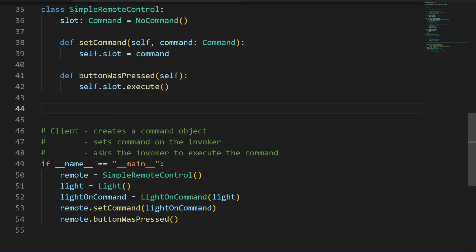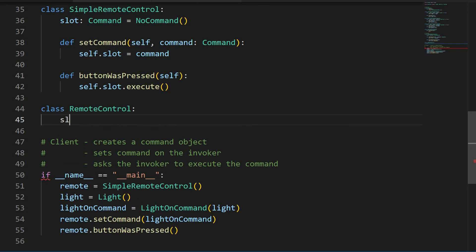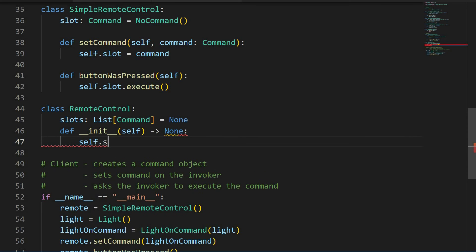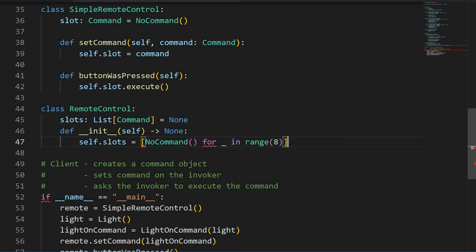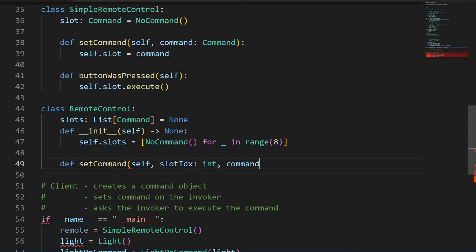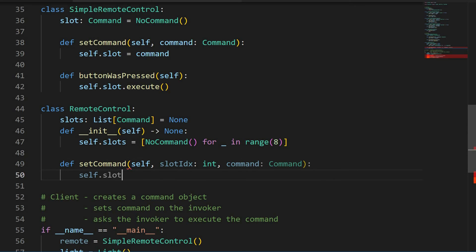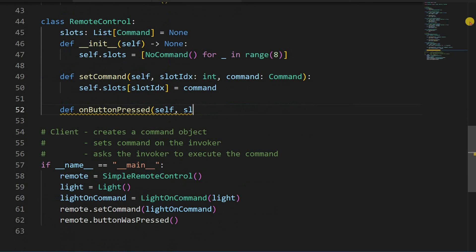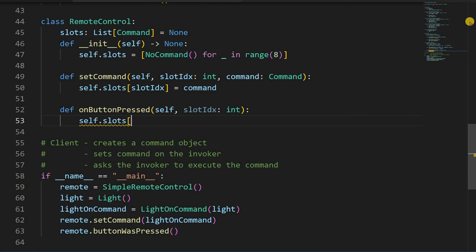Now back to the remote. The new remote control class will store a list of slots, each of the command type. In the constructor, we will initialize each slot to noCommand instance. That way we won't see those attribute errors if we click a button that has not been assigned the command yet. Our setCommand method signature will change to take not only the command but also the slot index and set the command on the given slot. And onButtonPressed method will take in the slot index and call the execute method on the command at that slot.